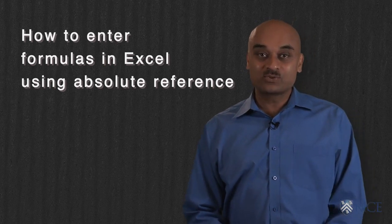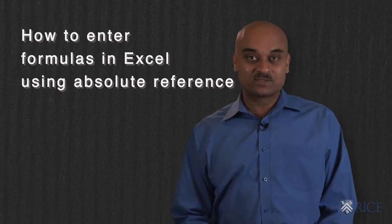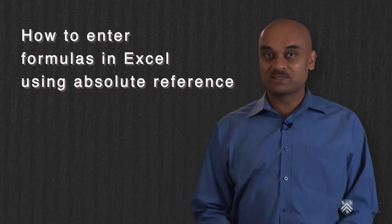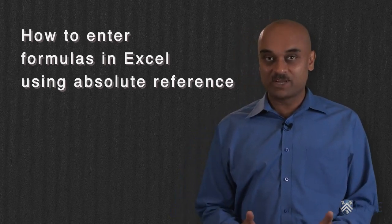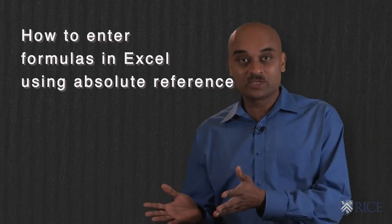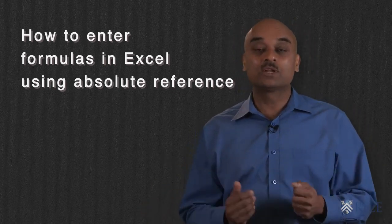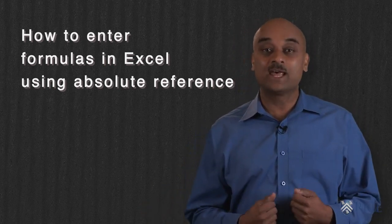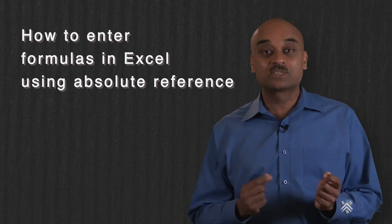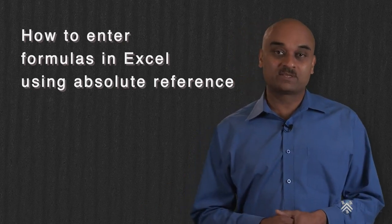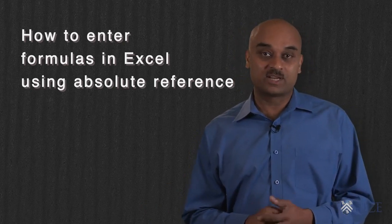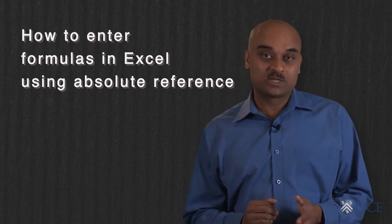We will also introduce functions or formulas to calculate the maximum of a data range, the minimum of the range, to count the number of data elements in a particular range, to selectively count the number of data elements, and to use the power function in Excel, which is raising a number to a particular power.